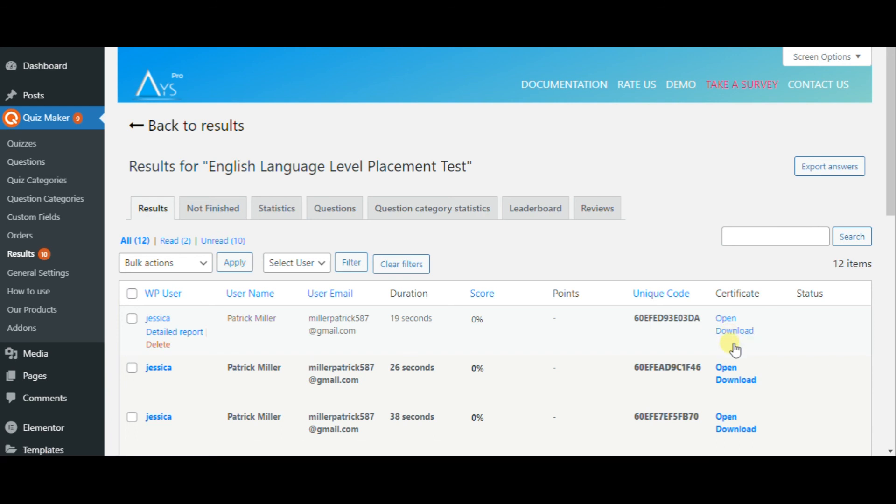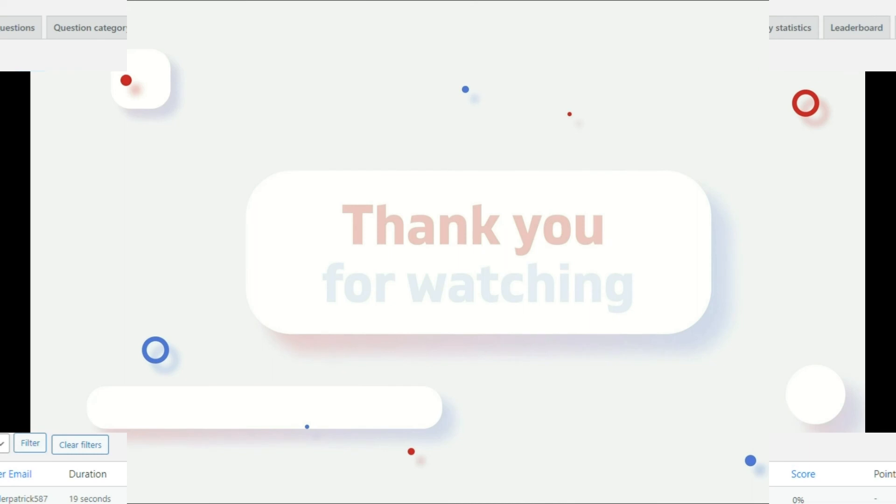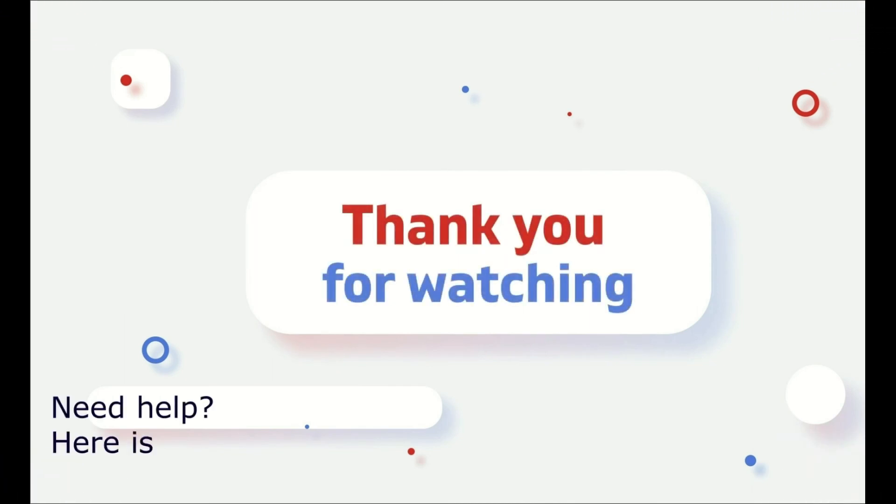Thanks for watching. If you liked this video, please subscribe to our channel and learn more interesting information.